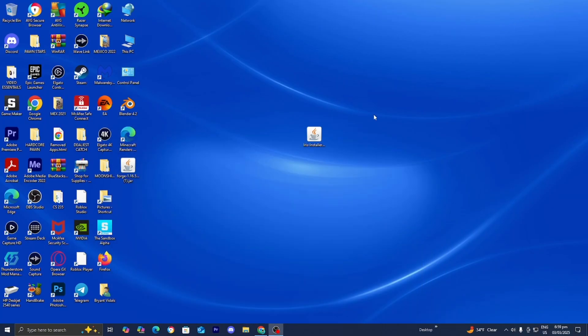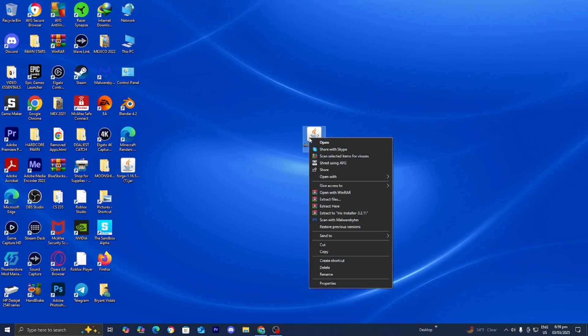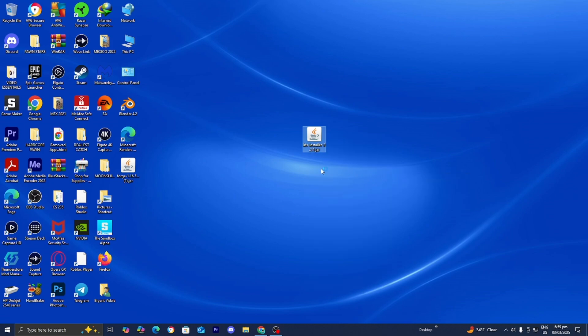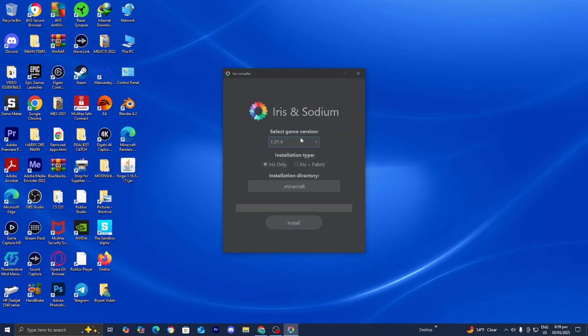Once you're done with that, open up your desktop and select the Iris installer. Right-click and select Open With. You will notice the option for Java TM Platform as a binary — you should see this option if you have Java installed, which we just did in a previous step. Select Java, and it is going to give you a menu that looks like this. From here, select the game version you're trying to get Iris and Sodium for.